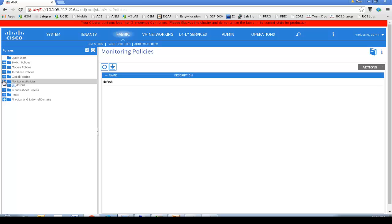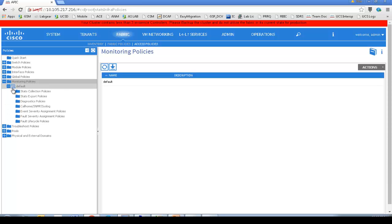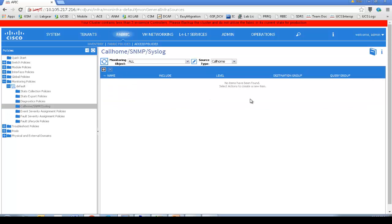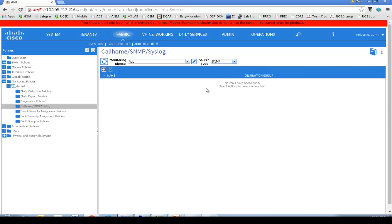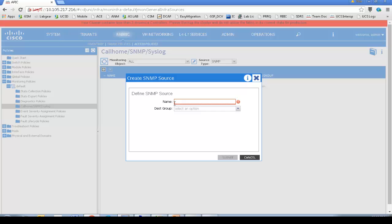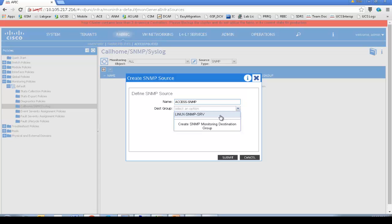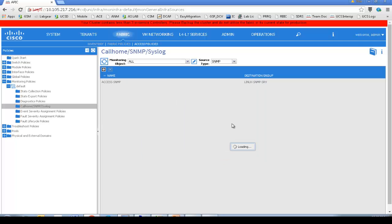Select monitoring policies, default monitoring policies under that SNMP. Let's give a name for our source SNMP policy. I would call it as access SNMP. And I will map this policy to the destination policy group which I defined earlier. Submit.